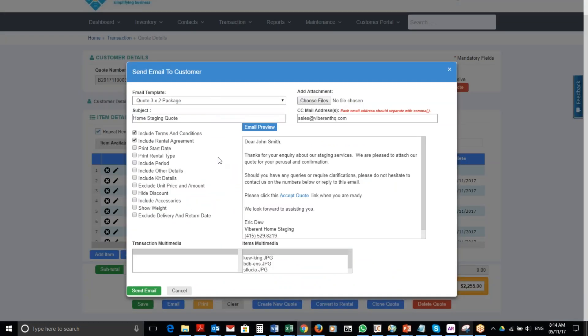And I'm going to include my terms and conditions and rental agreement, and I'm going to personalize it. I'll remove this and I'm going to...